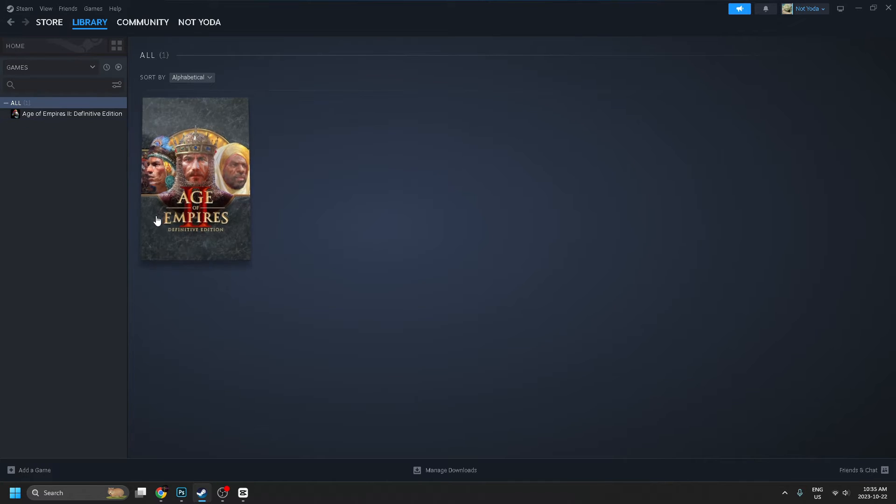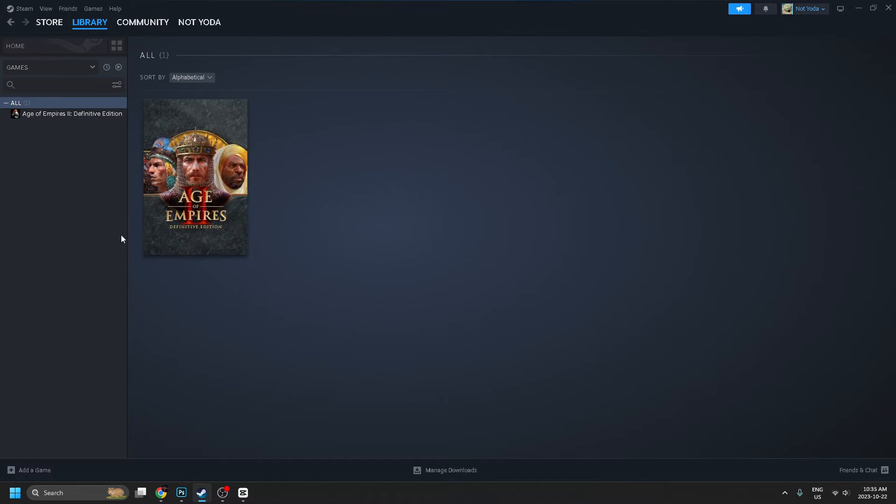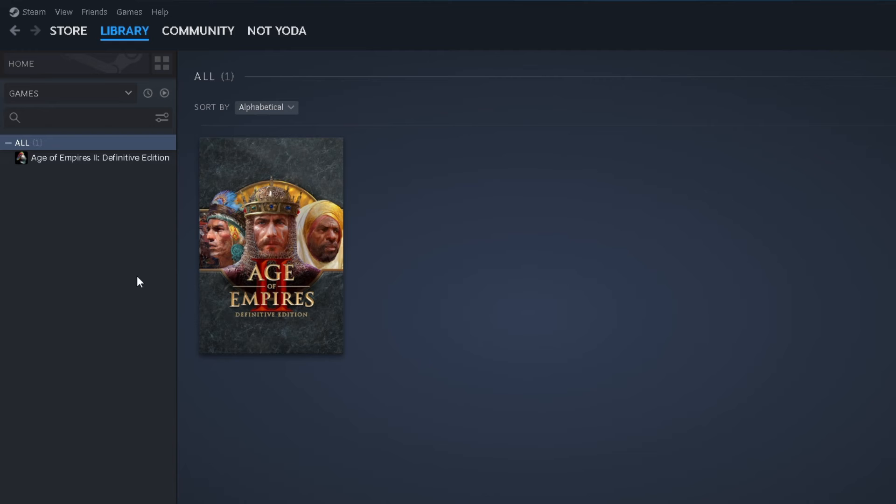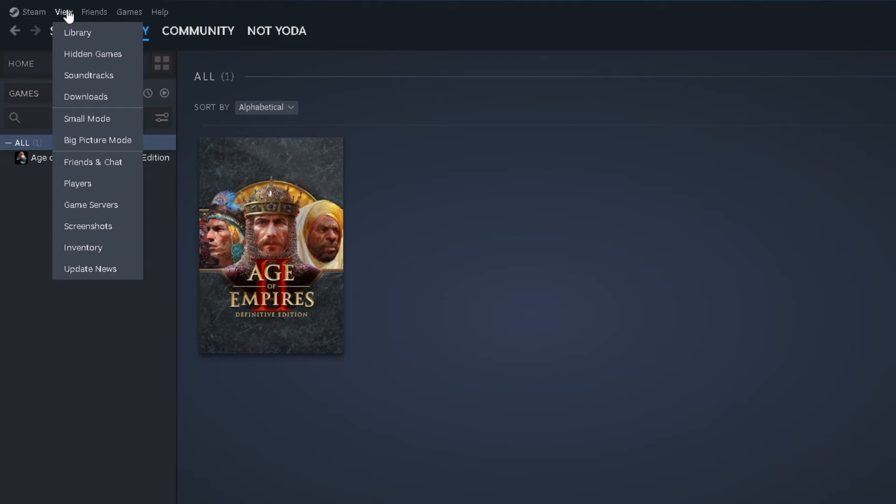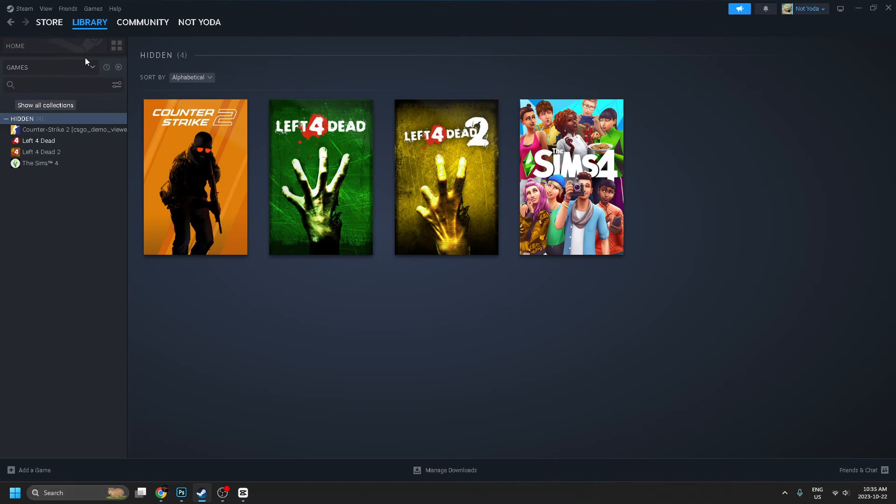This puts it in a hidden collection. If you want to open that collection, go to View in the top left corner, and then go to Hidden Games.